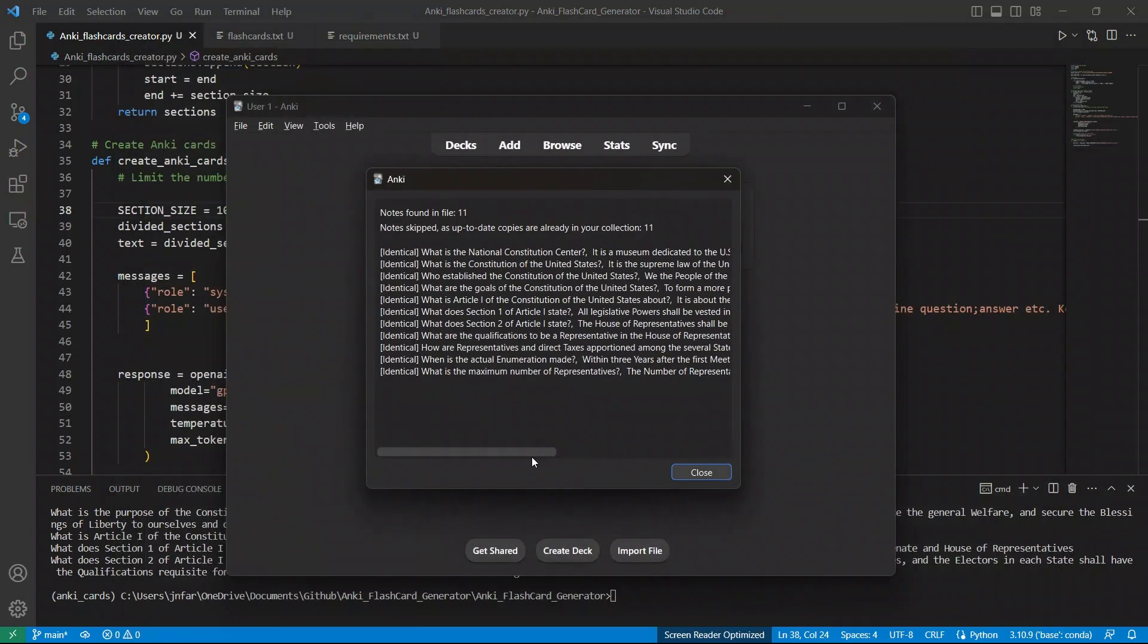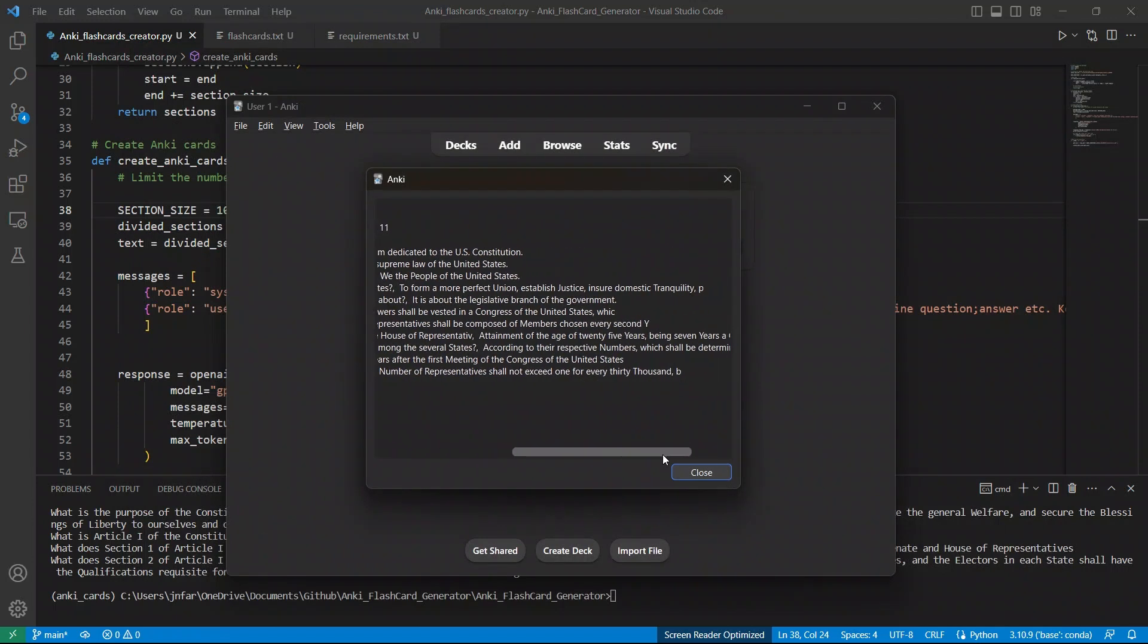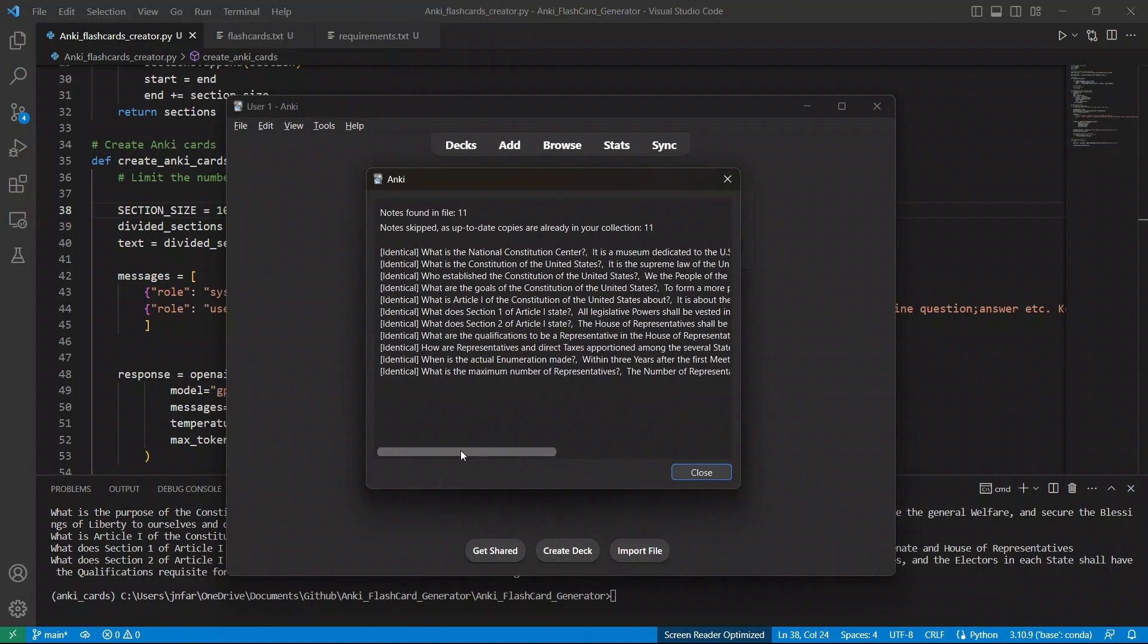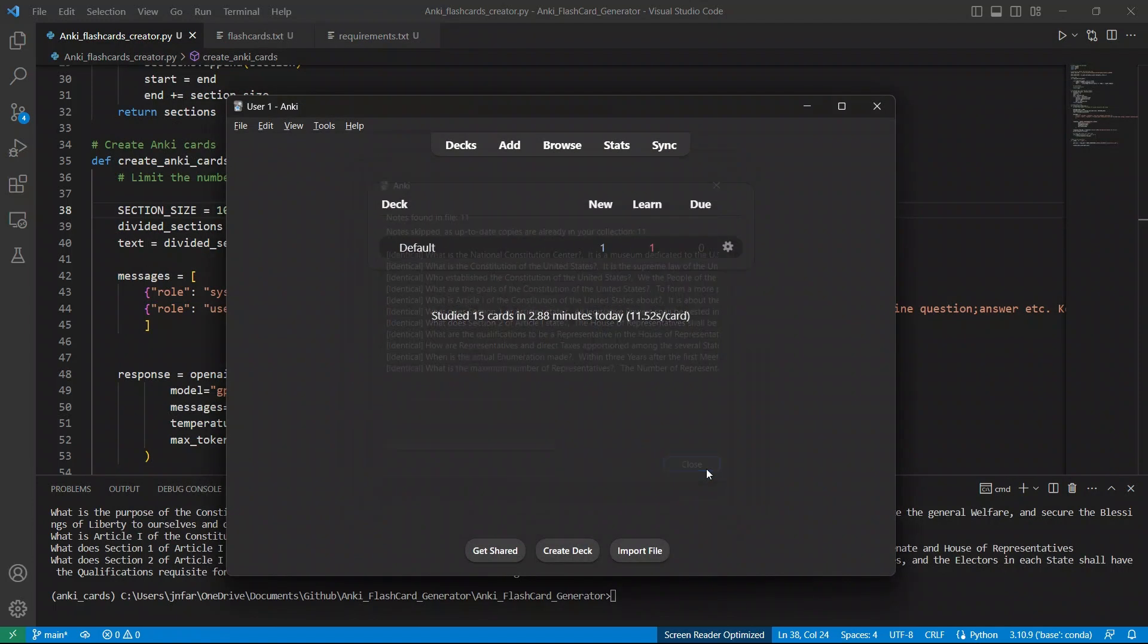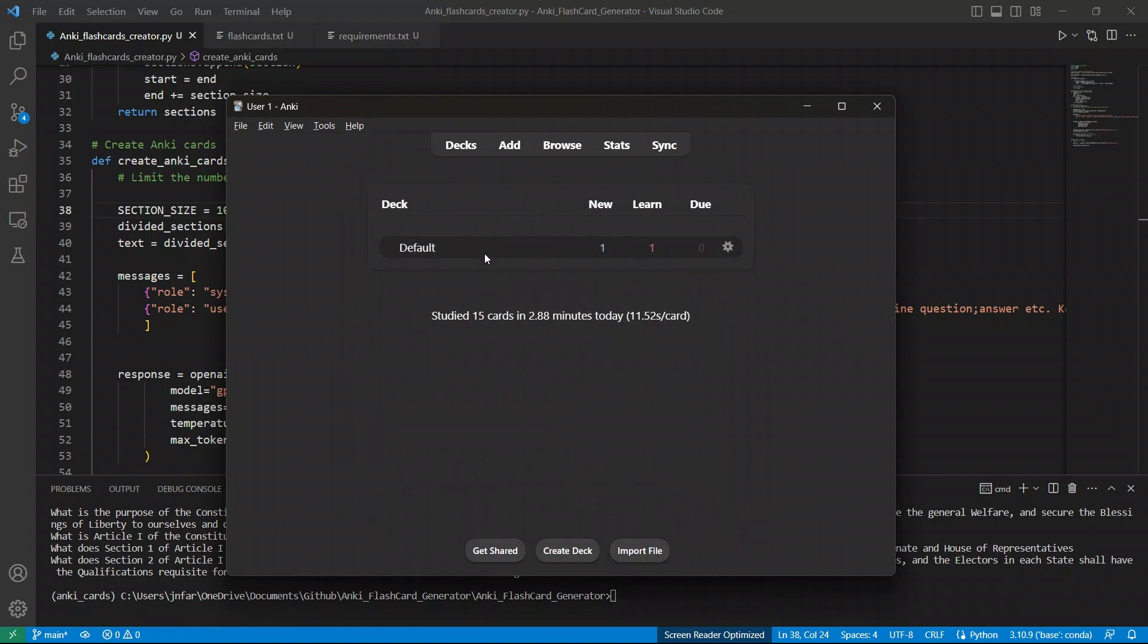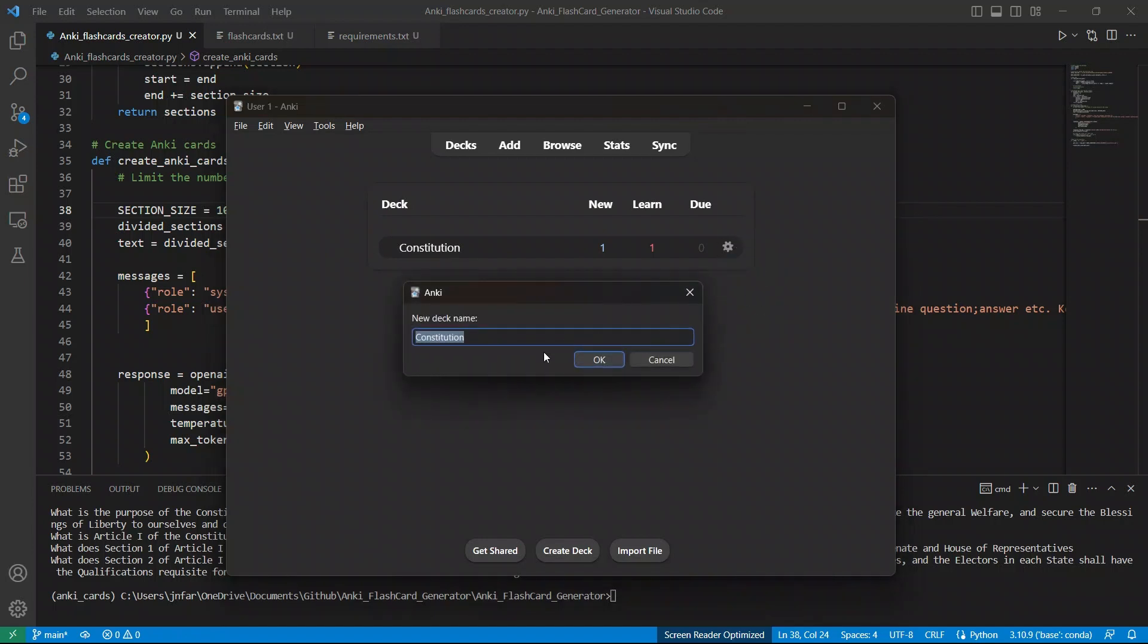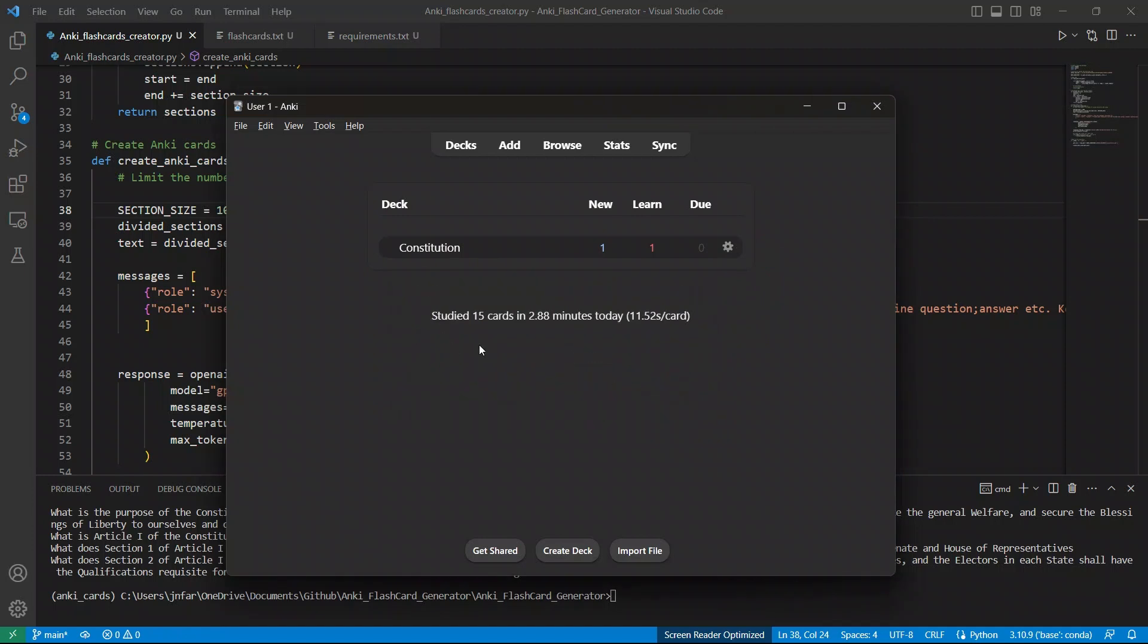It's asking me the notes found in the file. So there are 11 different questions answered. I'm going to close this. And here we have our deck. So I simply renamed that. If you want to rename a deck, so you go here to this wheel, click on rename, or you can assign it whatever name you want. And now you can actually start studying.